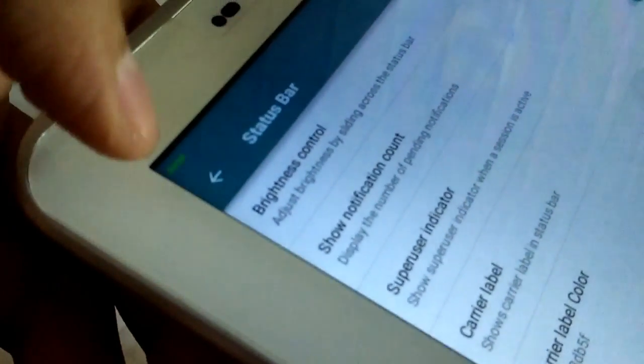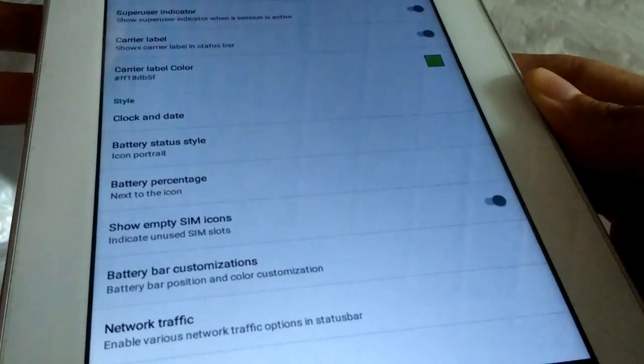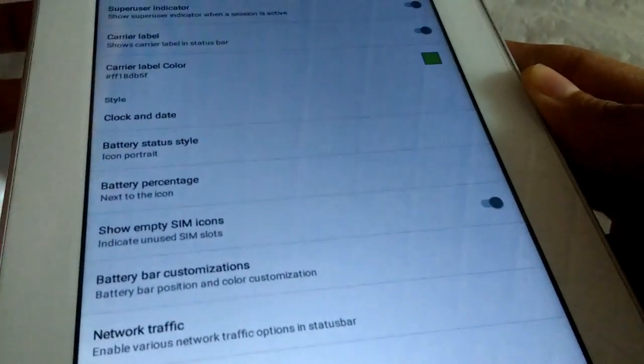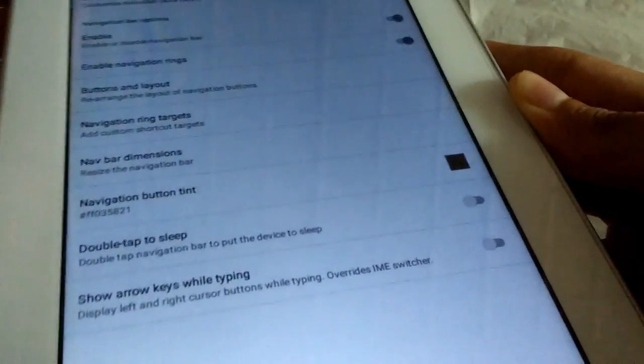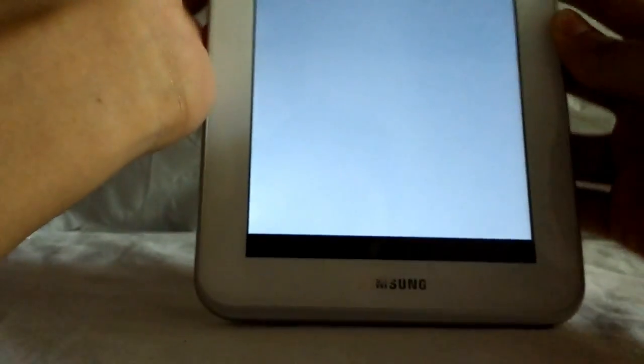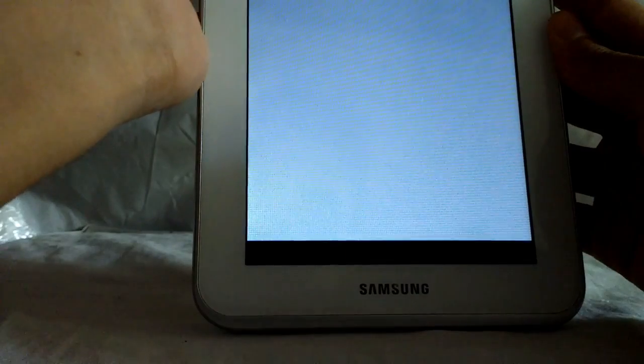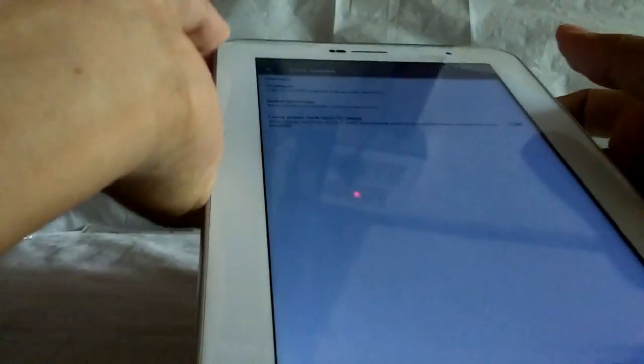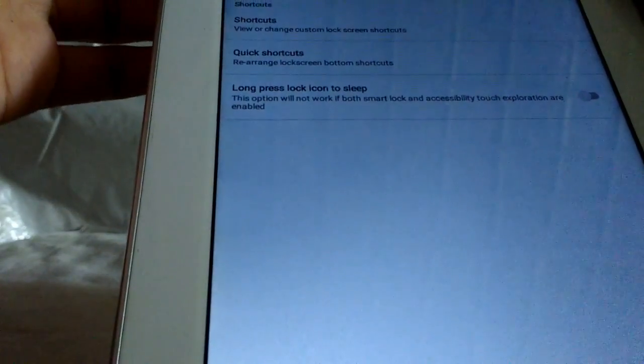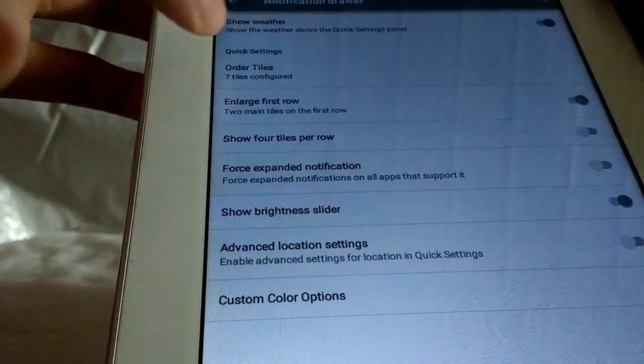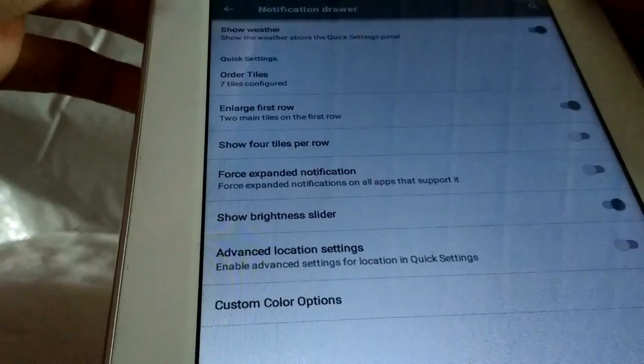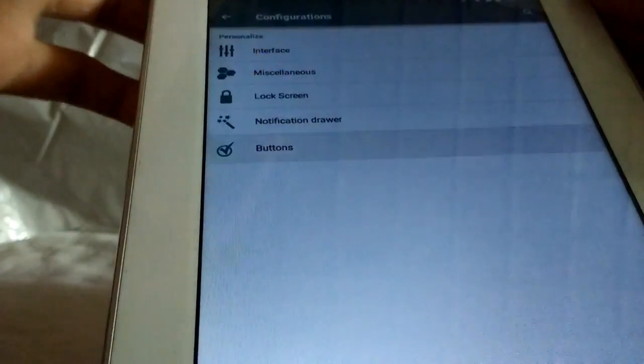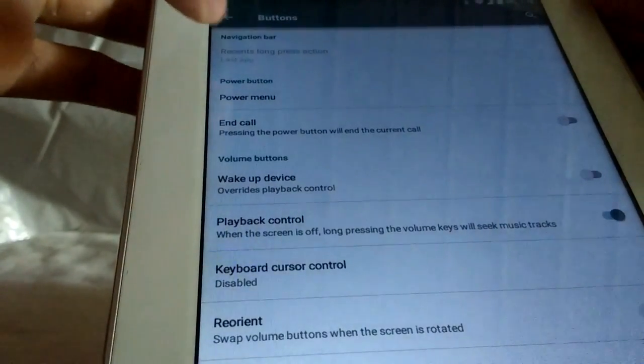Enable navigation rings, enable/disable navigation bar, status bar customization, and carrier label. As you can see, I have given here the Airtel logo, then superuser indicator. It's nice to have all this customization other than normal TouchWiz. Here in the lock screen you can give shortcuts, quick app shortcuts. Then the notification drawer, reorder tiles.